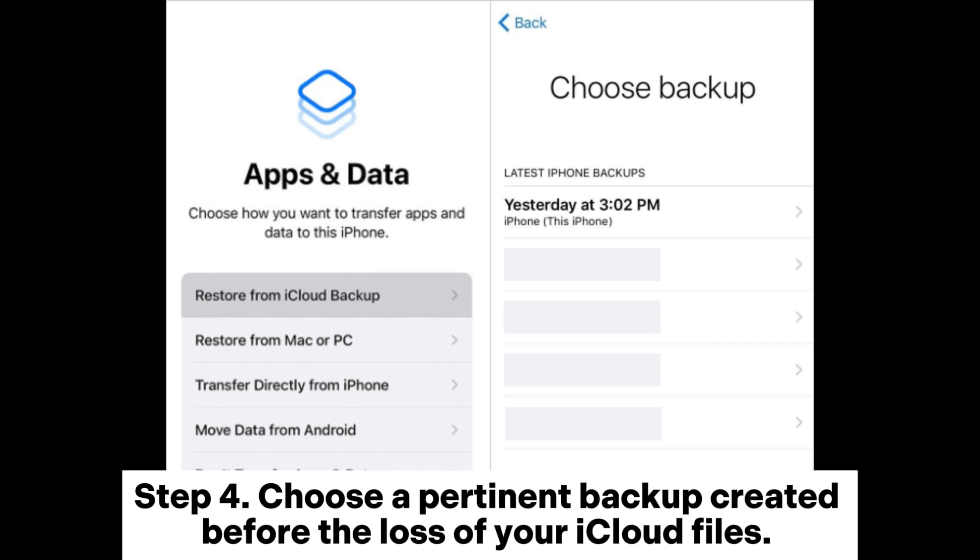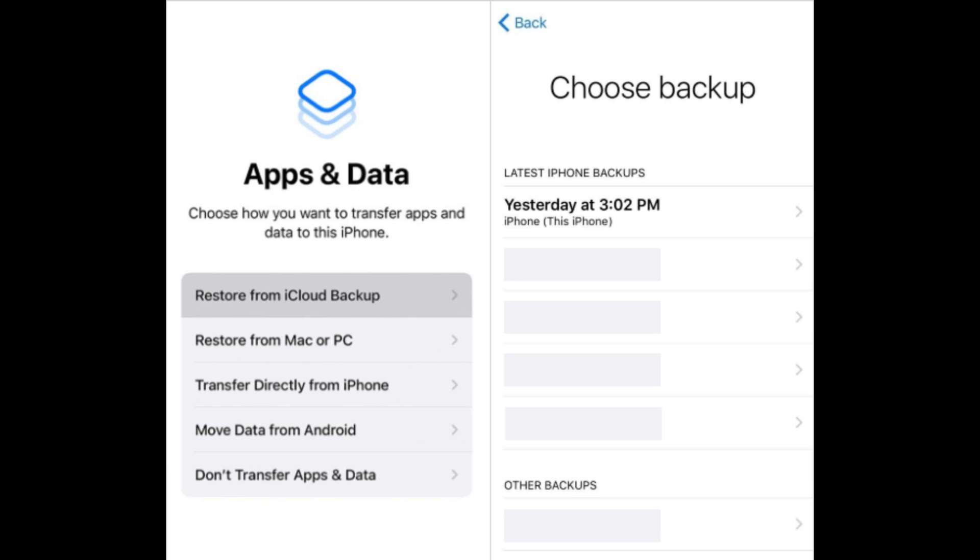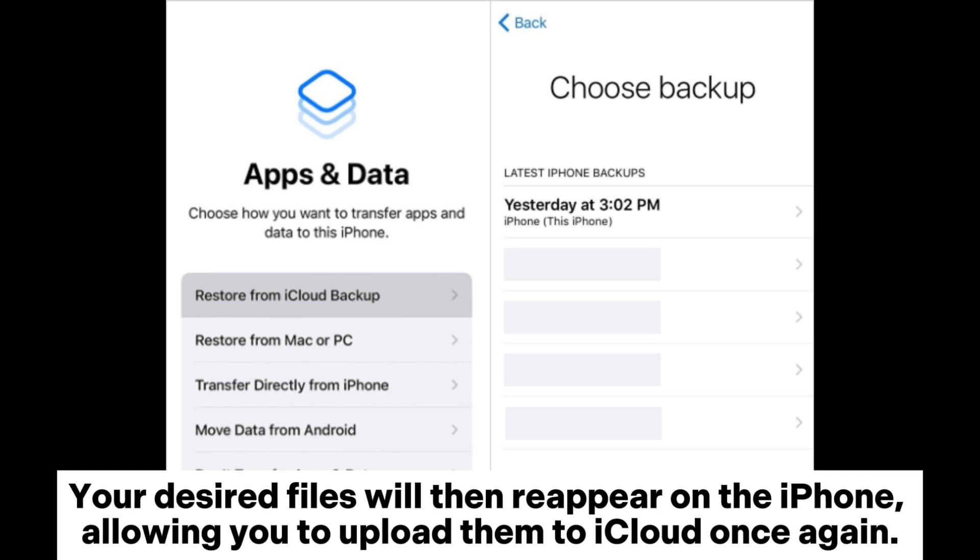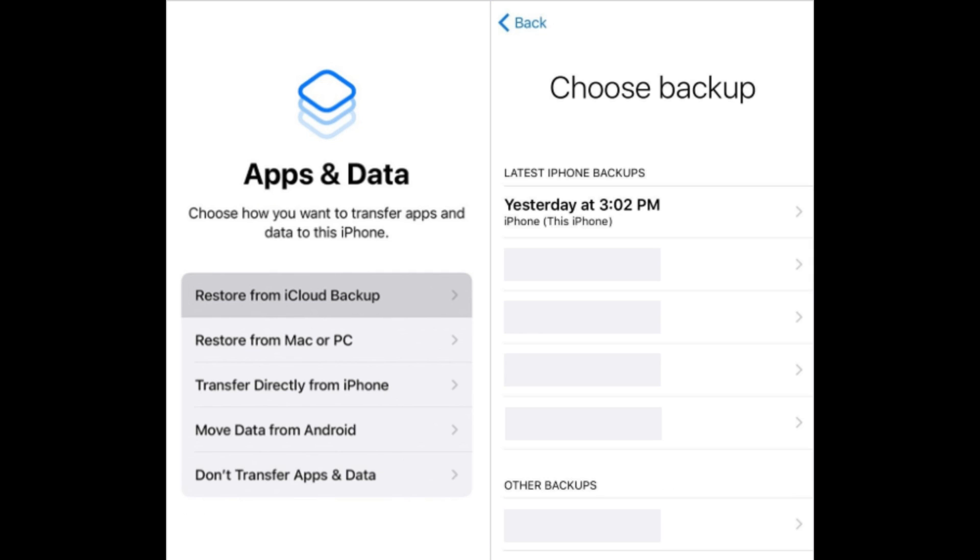Step 4: Choose a pertinent backup created before the loss of your iCloud files. Your desired files will then reappear on the iPhone, allowing you to upload them to iCloud once again.